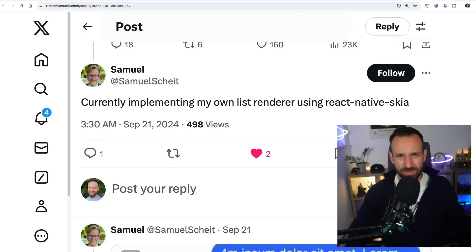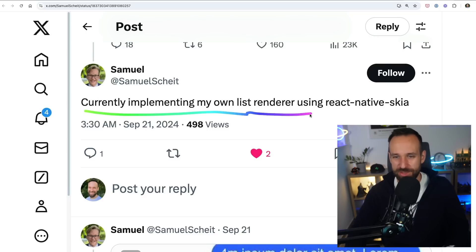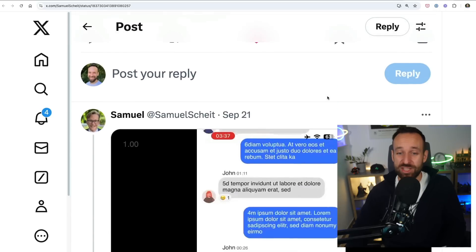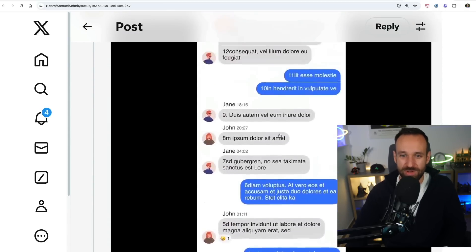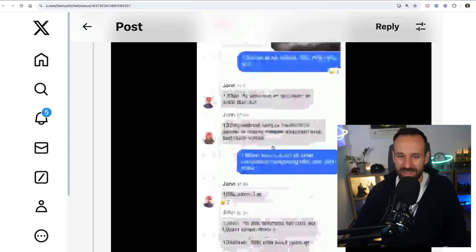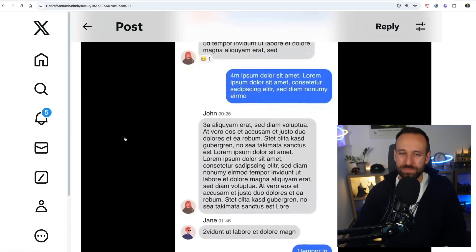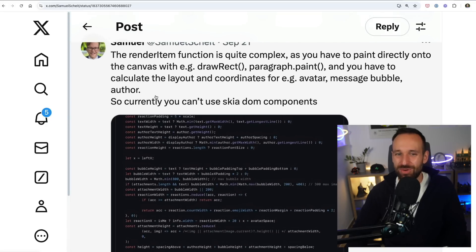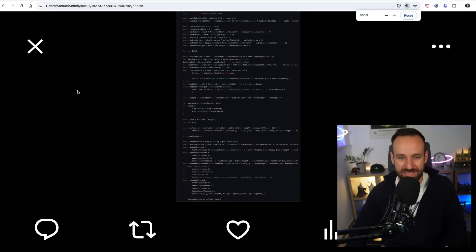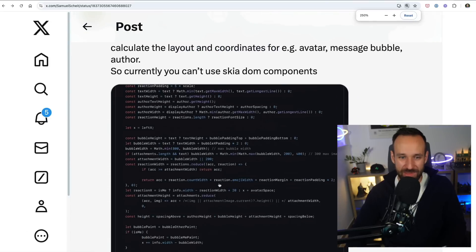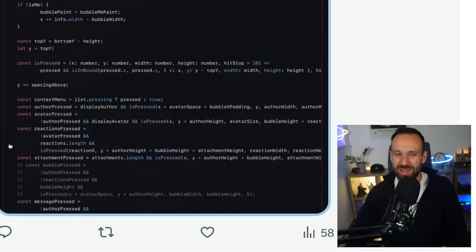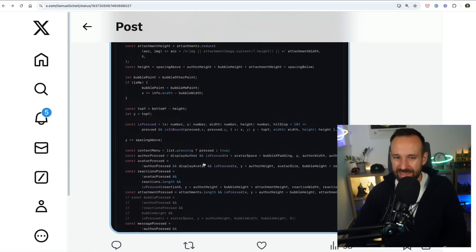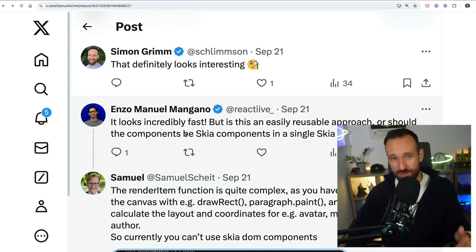Finally, if nothing I've shown you works and you still have the worst performance, you might follow the steps of Samuel, who said he's implementing his own list renderer using React Native Skia. That is, of course, another way to do it — and his demo looks pretty smooth and impressive, almost native. He shared some code, but the downside is you have to implement your own drawing, painting directly on the canvas. Looking at the full code, there's a lot going on. I'd assume 90% of React Native developers don't want their list rendering to look like that, but it is possible to go even more manual if you're chasing the last 2% of performance.